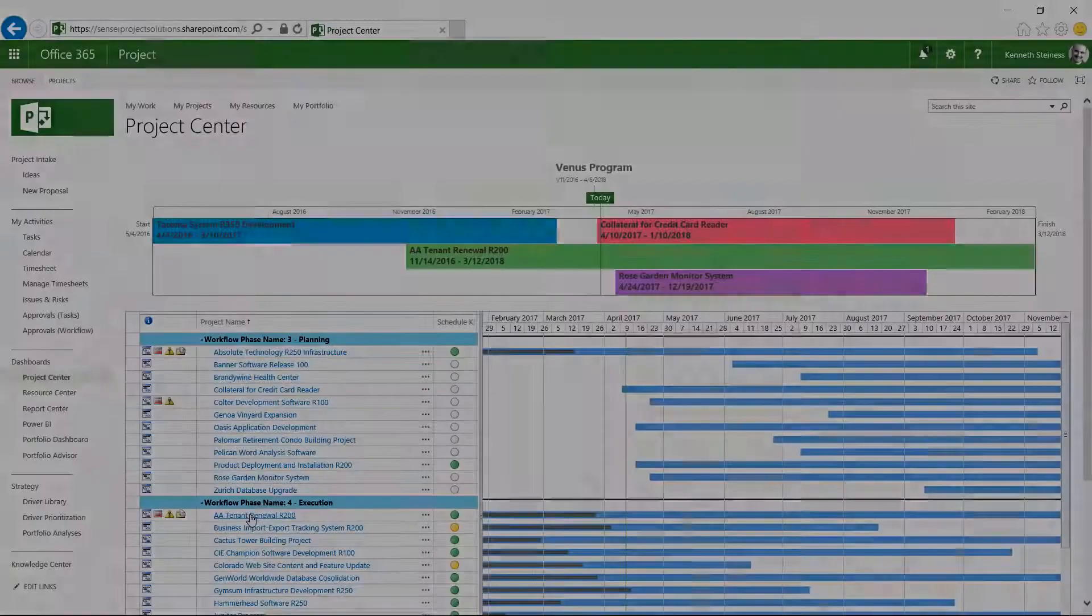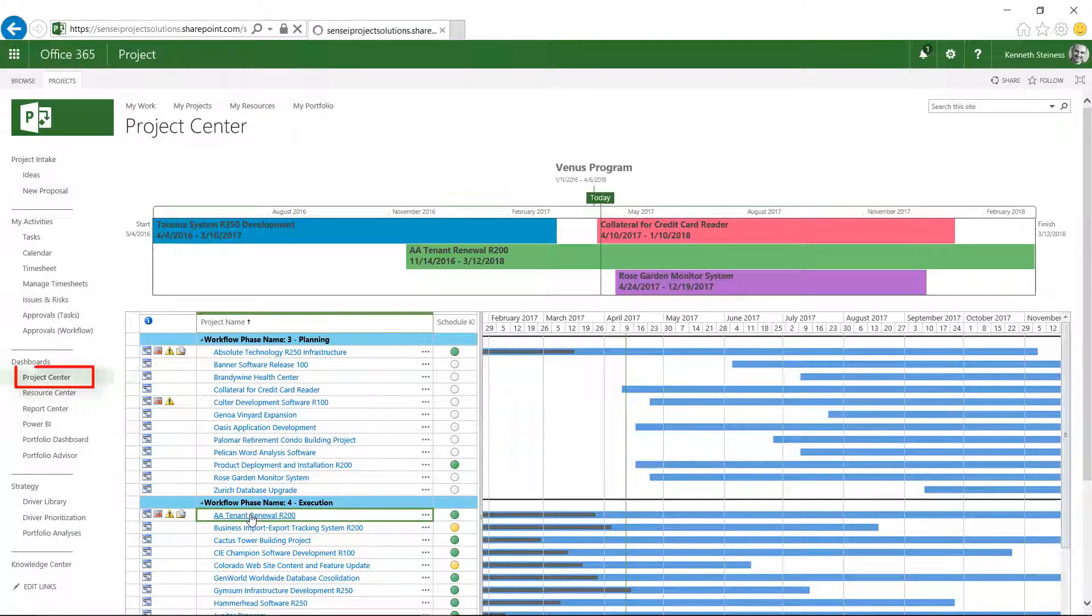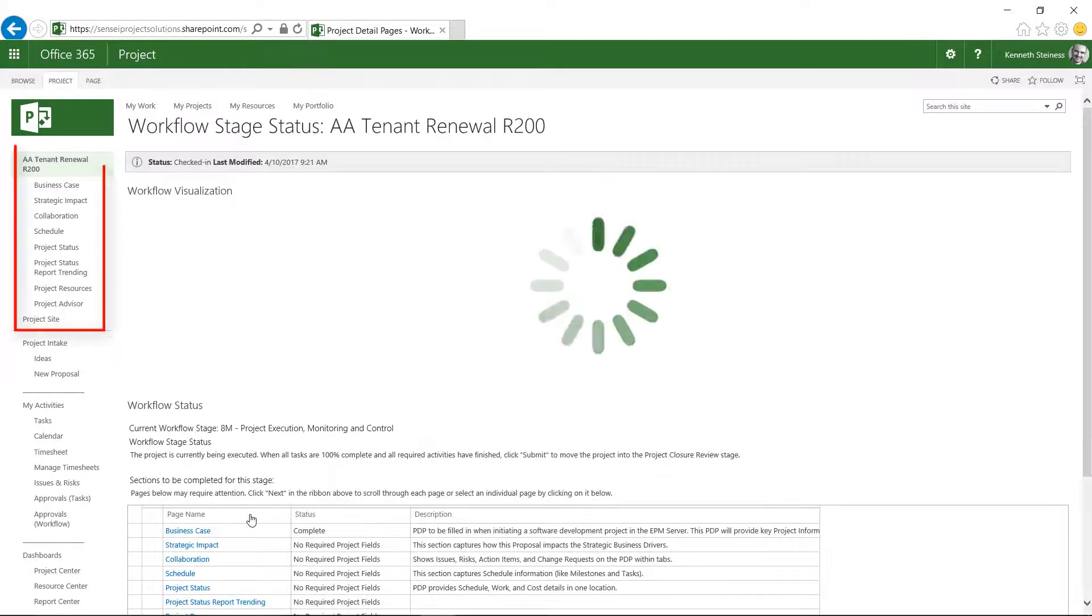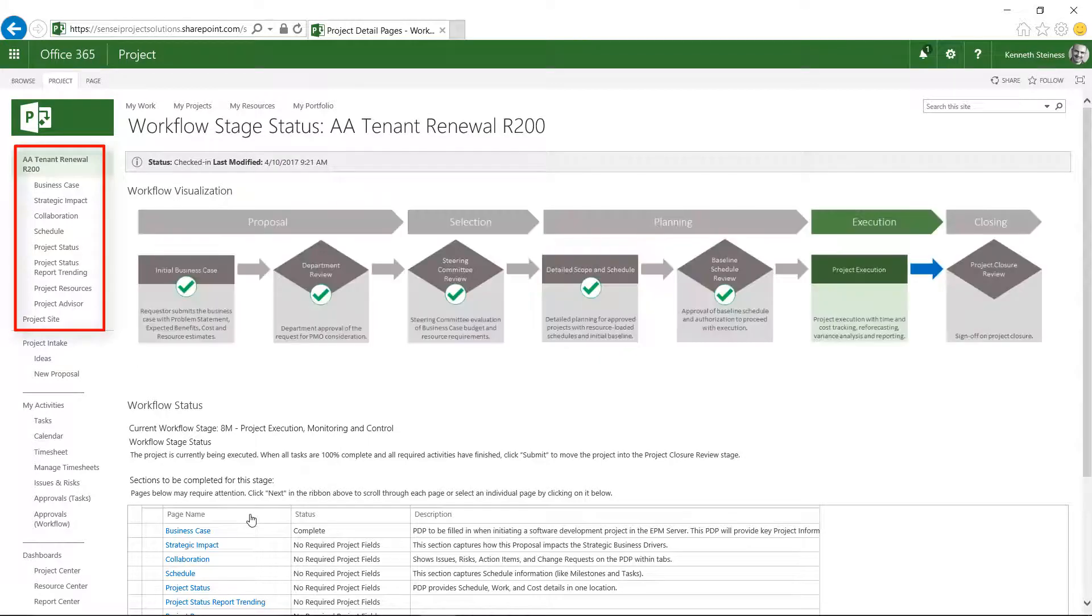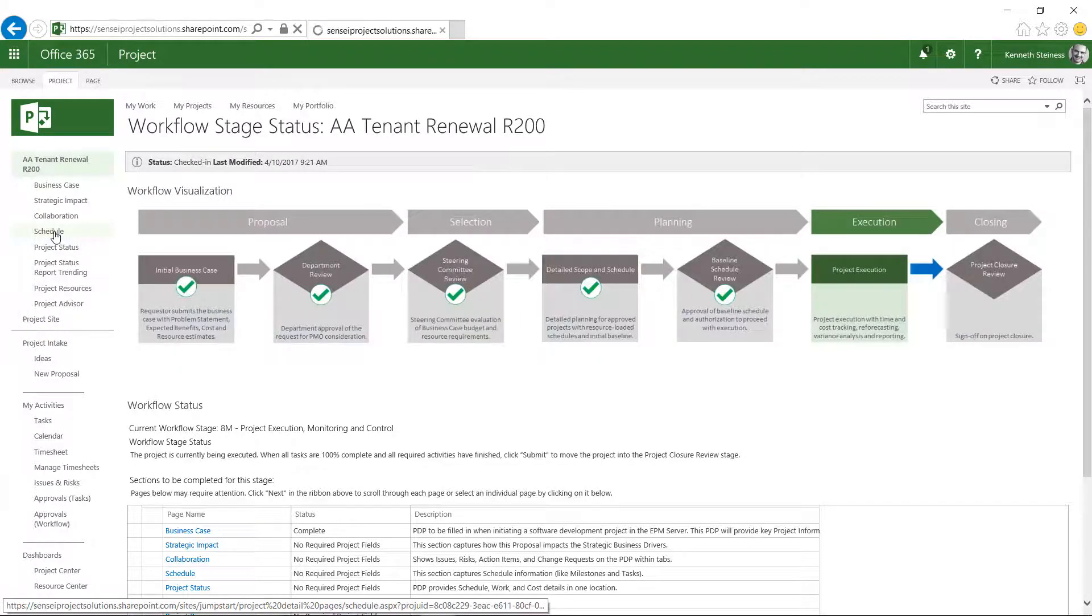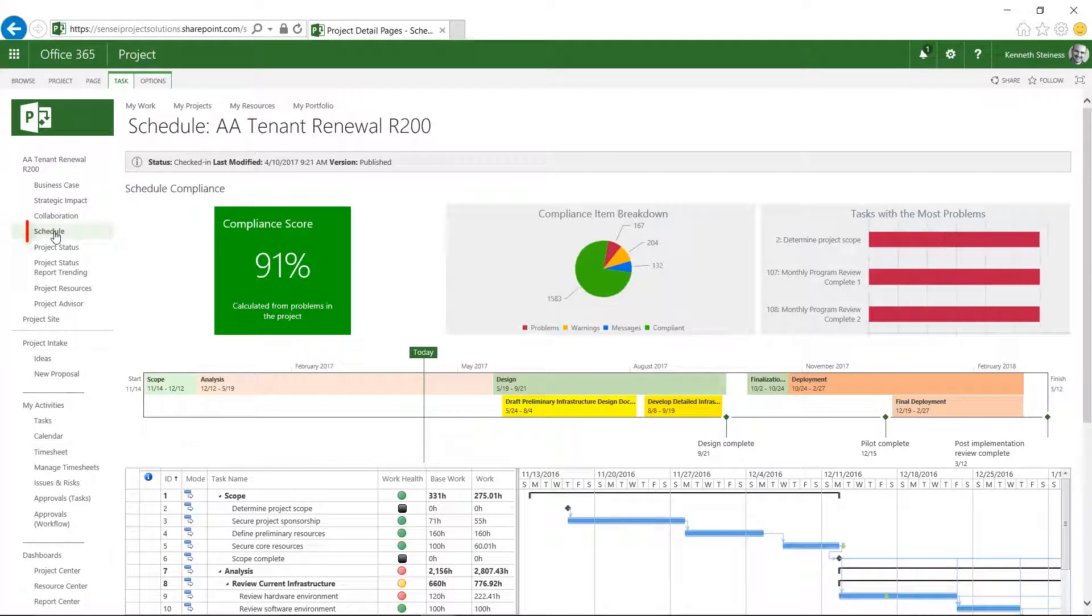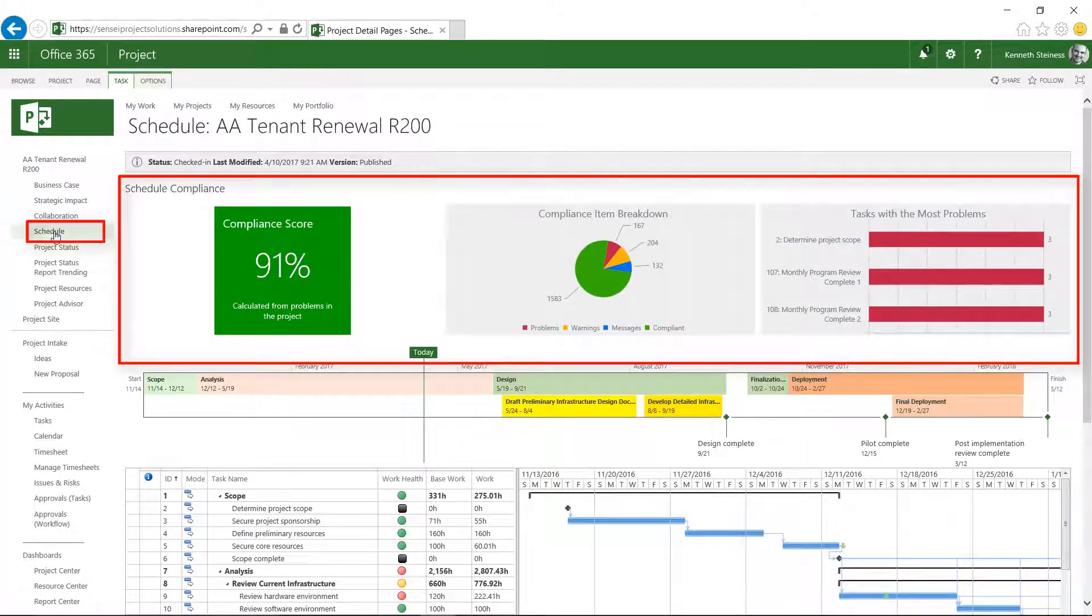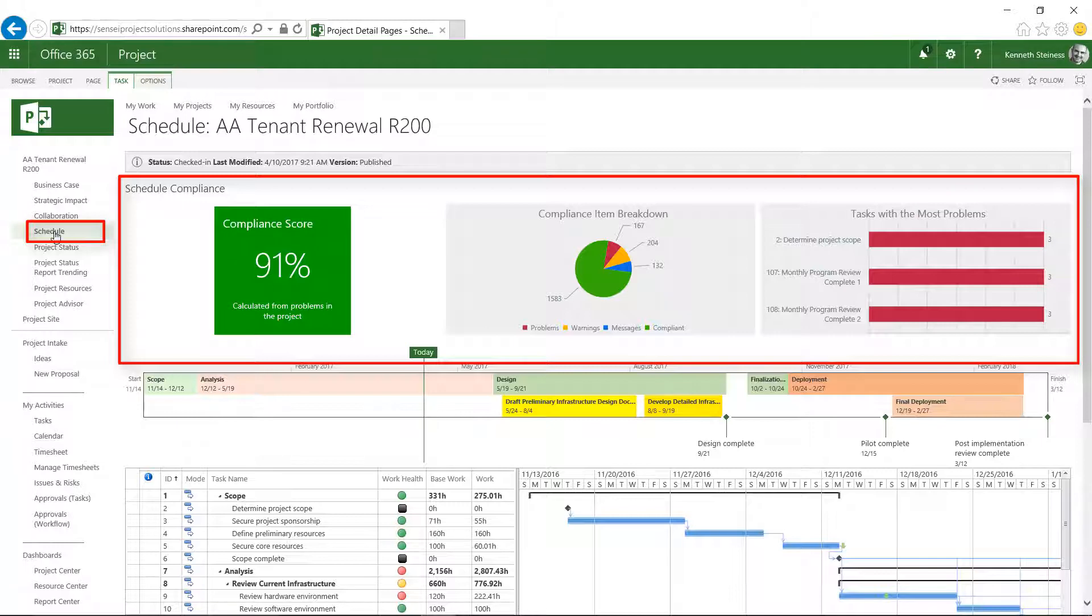The app can be used standalone or embedded into the Project Detail pages to allow users to see compliance and governance status right within the existing views. In the example here, we've added the compliance score, breakdown, and tasks with the most problems directly onto the schedule PDP.